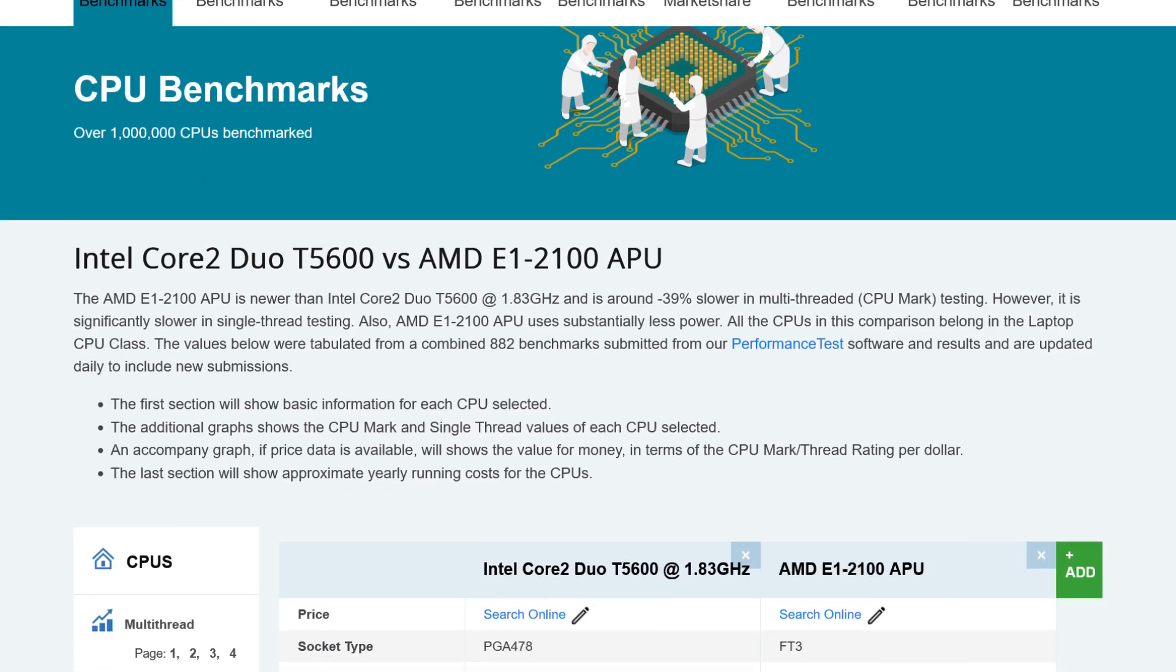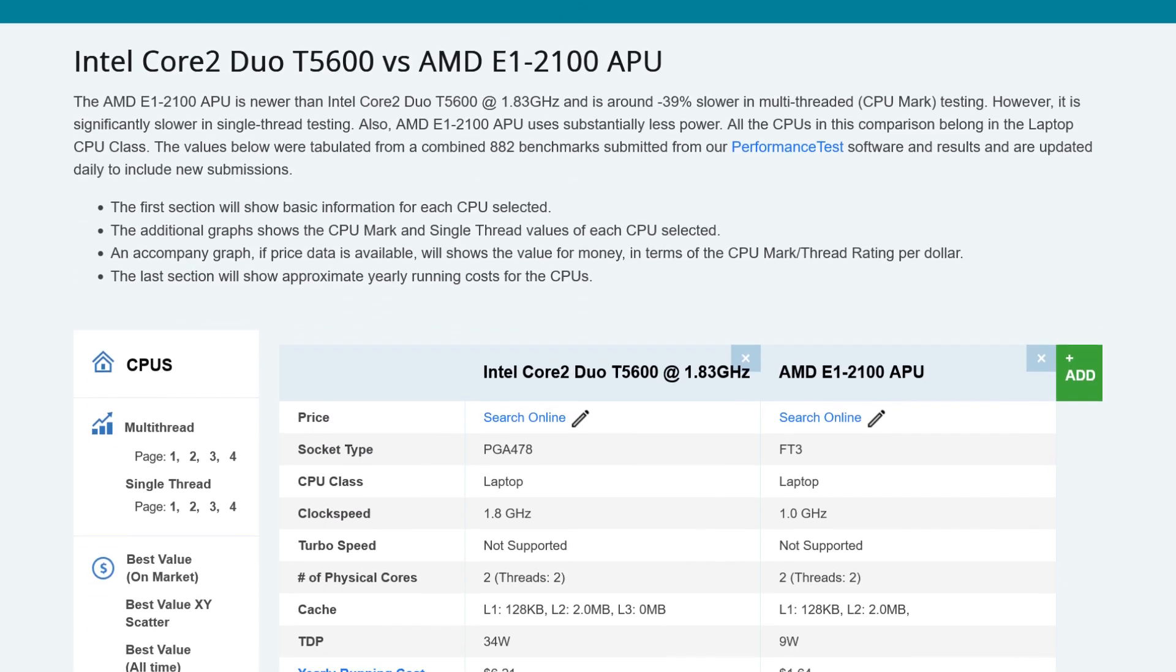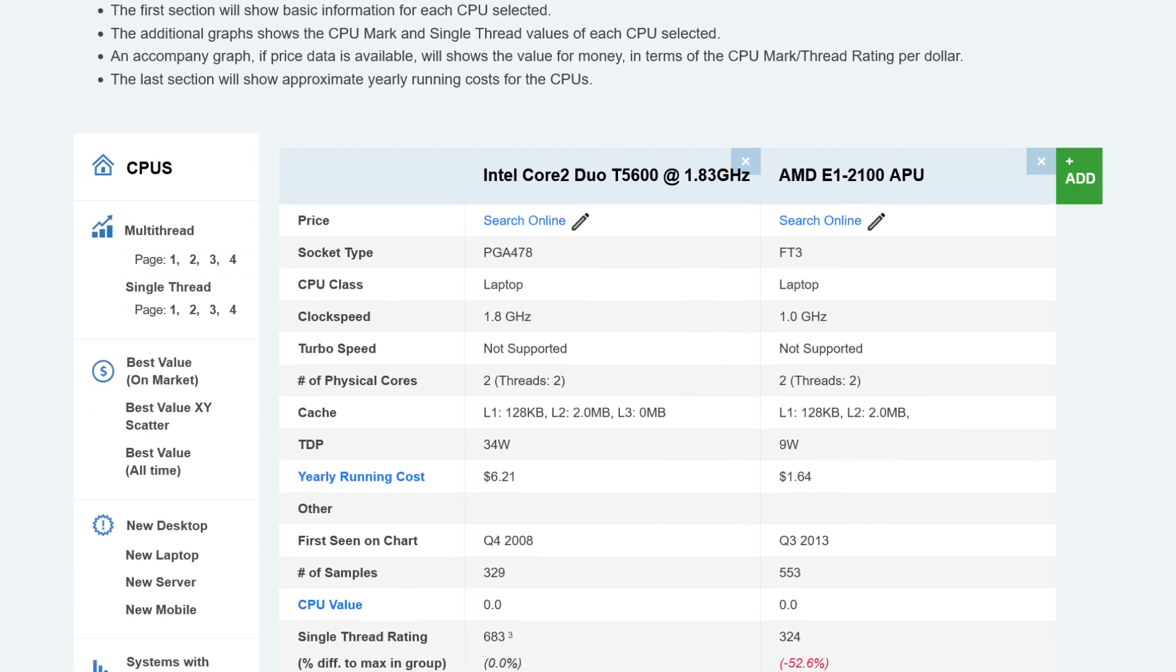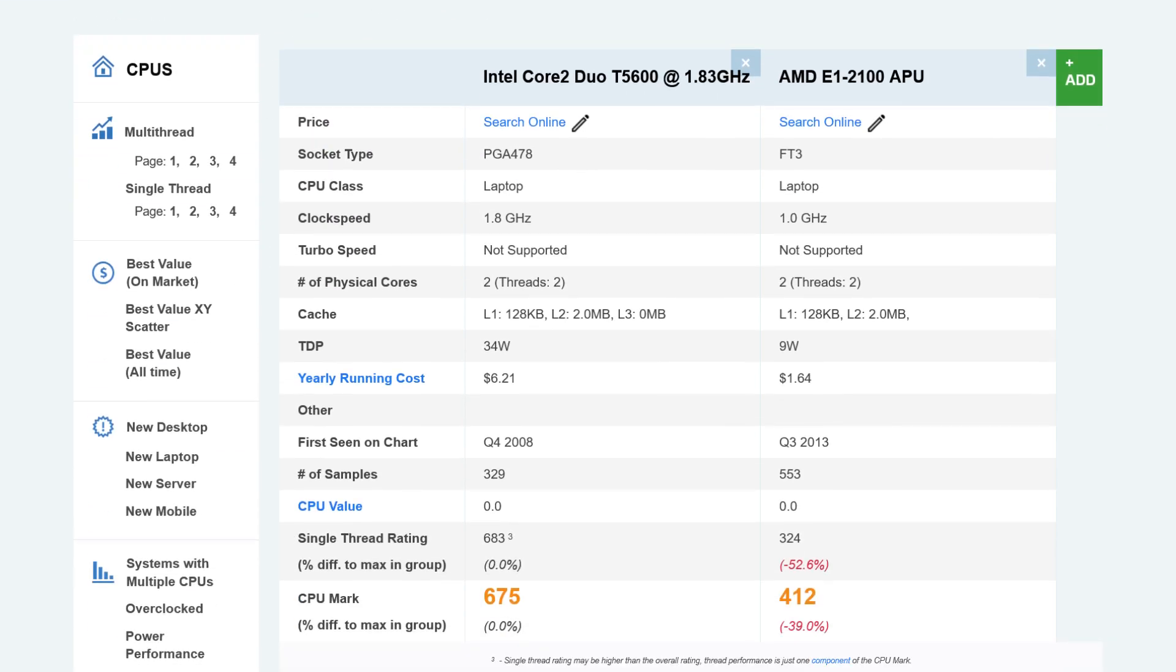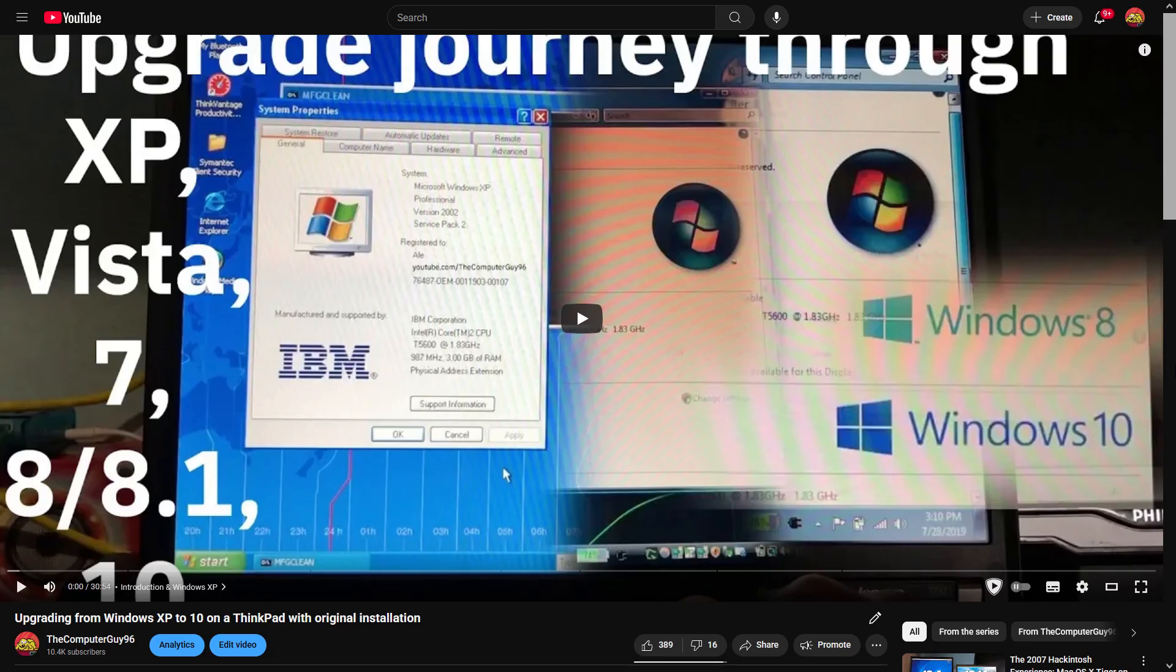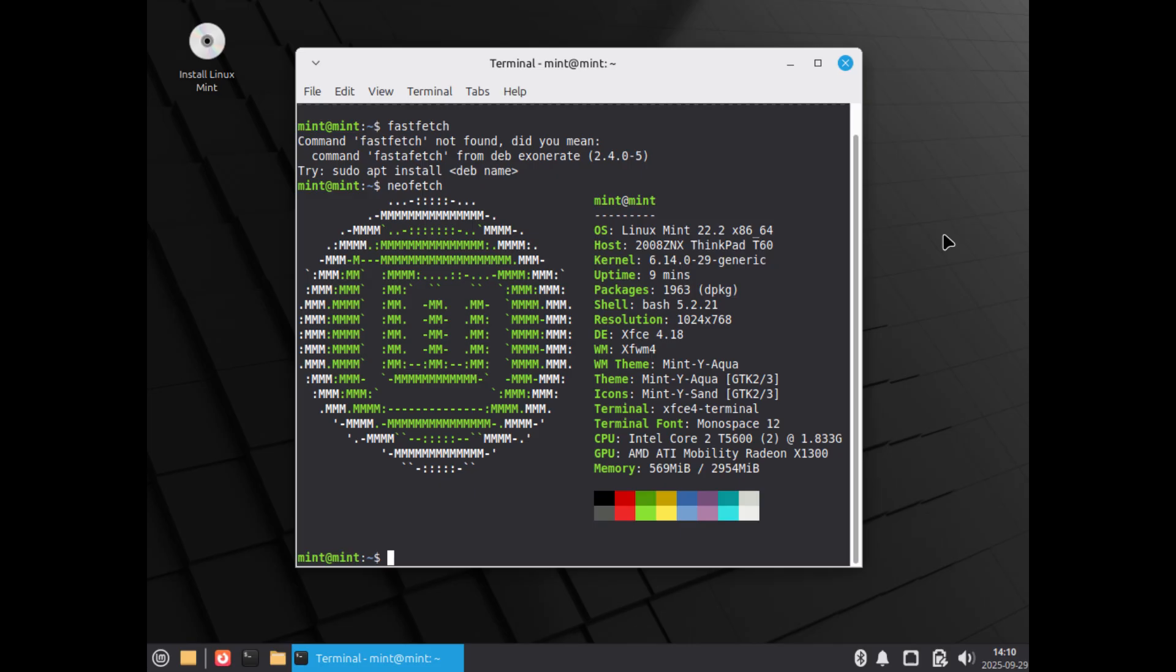And not only is that older ThinkPad more powerful, but it's also more versatile, because you can install any operating system from Windows XP to 10. 8 and 10 have some driver issues on this particular model with ATI graphics, but modern Linux distributions work no problem.